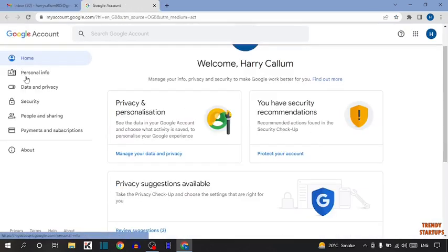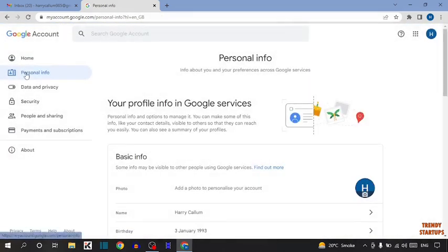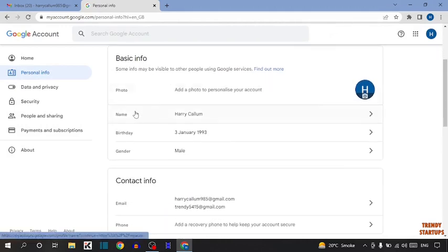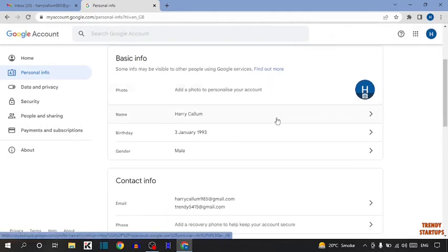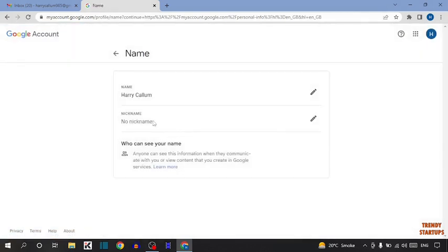Now in this option, you can see the option of personal info, so click on it. Scroll down and here you can see the name, so simply click on this option.